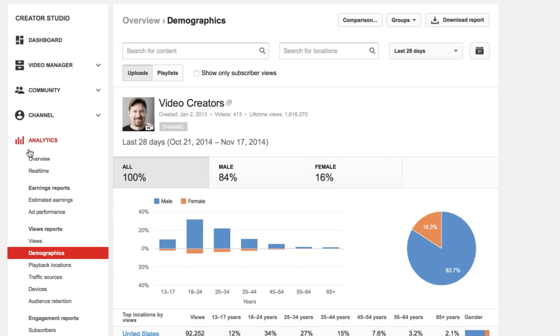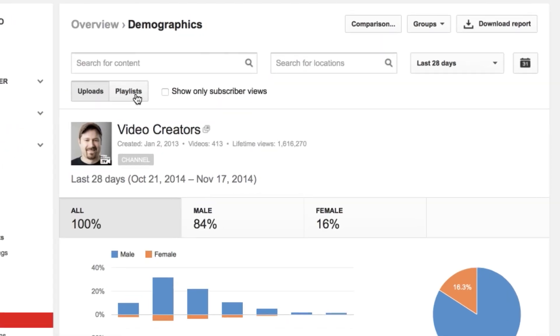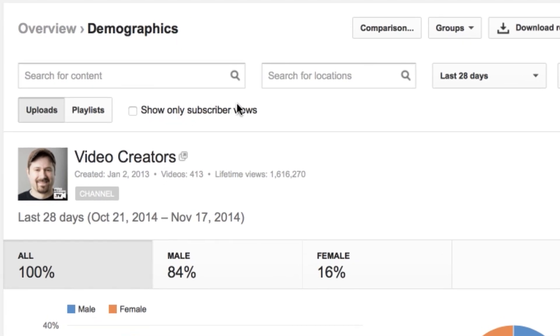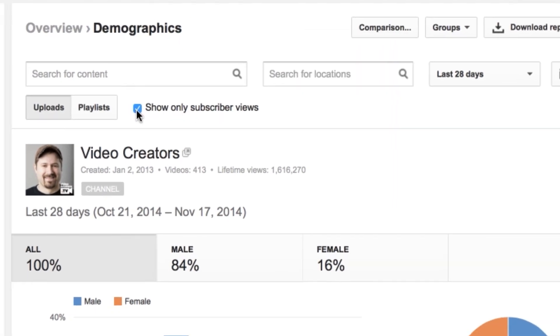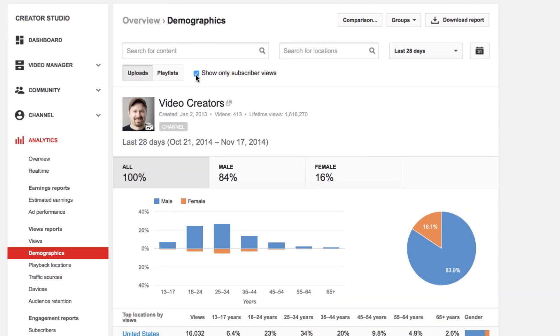So in your YouTube analytics, either under the demographics tab or under the traffic sources tab, at the very top there's a little checkbox that says 'show only subscriber views.' And once you check it, your graphs automatically change, and now you are only seeing data for your YouTube subscribers.